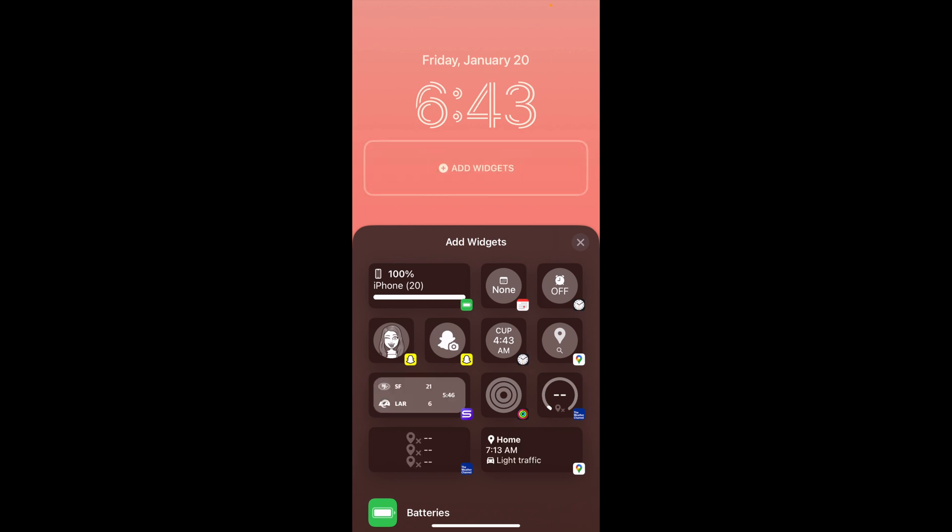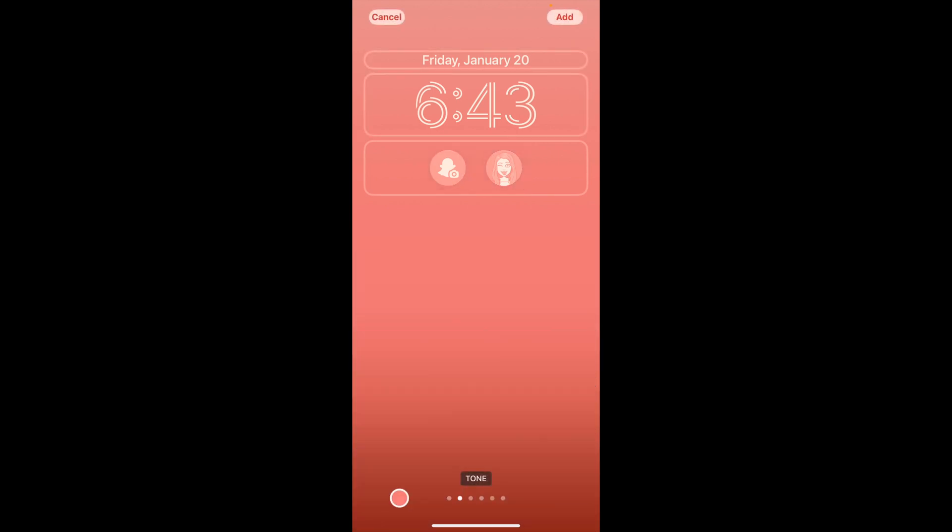I can choose to add a widget. I'll choose this one. I could also choose this one right here. I can click the X, and then those will stay on my wallpaper once I add it.